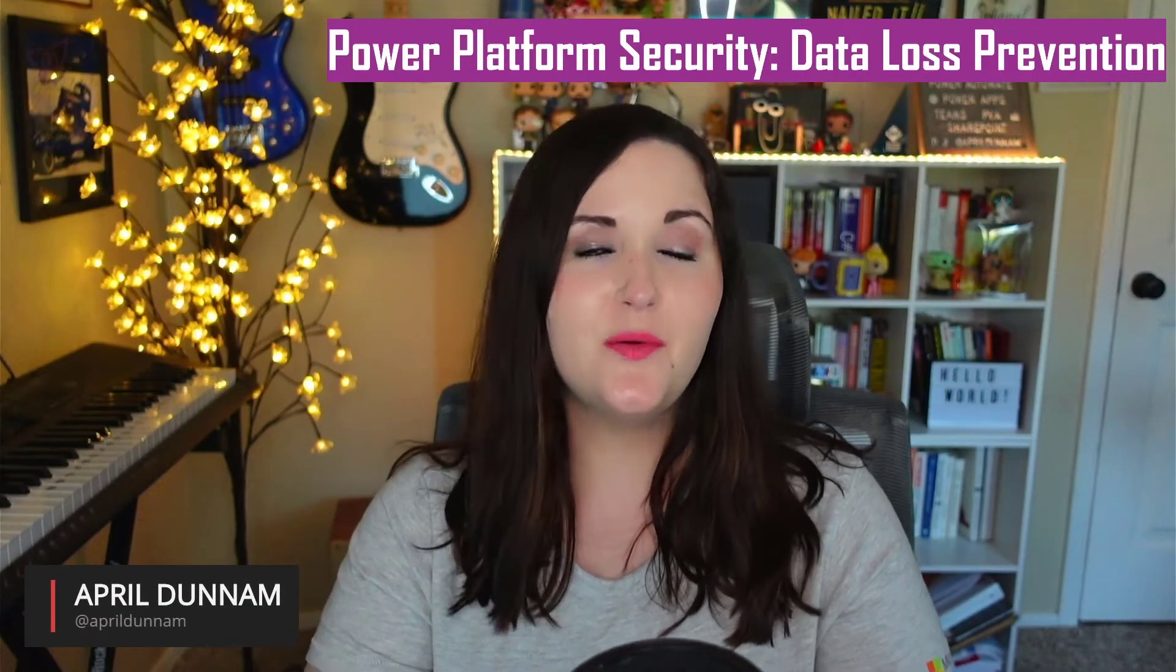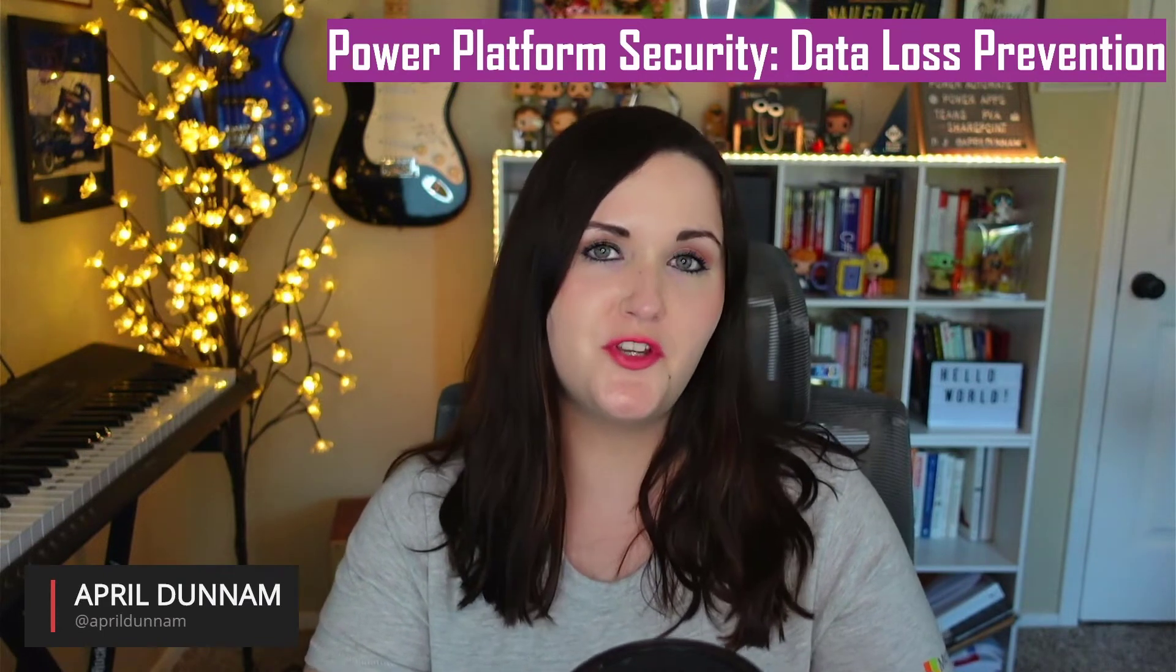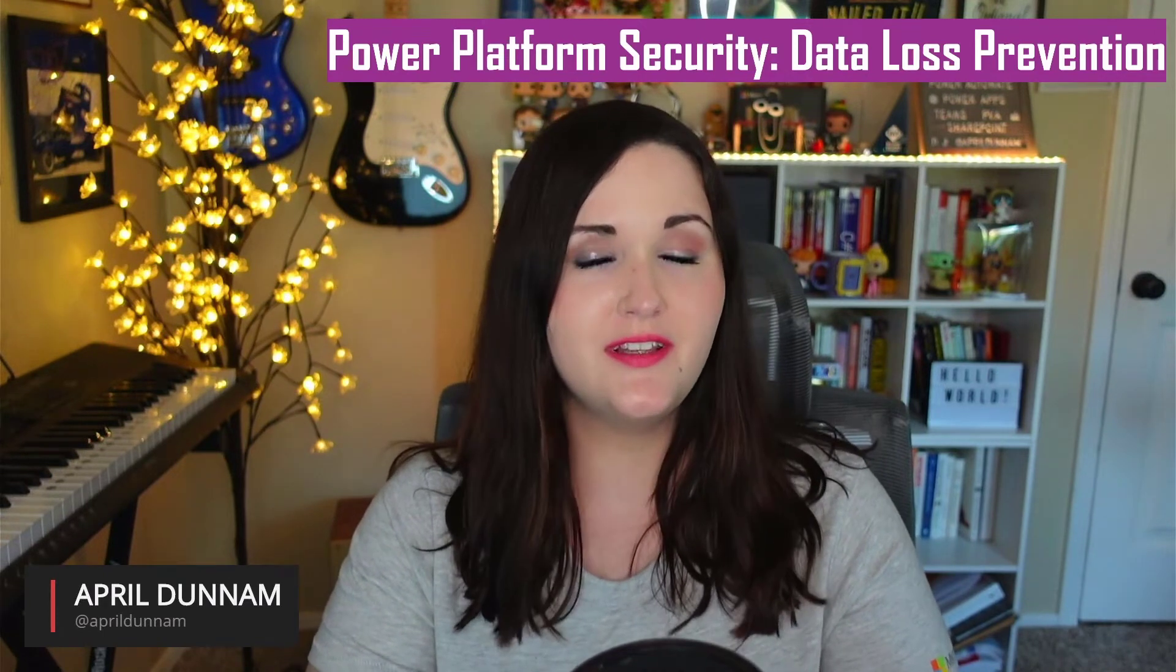Hey everyone, April here. Today we're talking about power platform security, specifically data loss prevention.